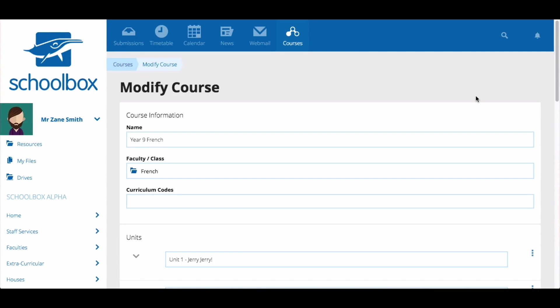In this video we are going to learn how to set up due work. Due work are tasks or assessments that can be graded and have due dates assigned. Due work can be used for both tasks you grade and tasks you don't want to grade such as homework.